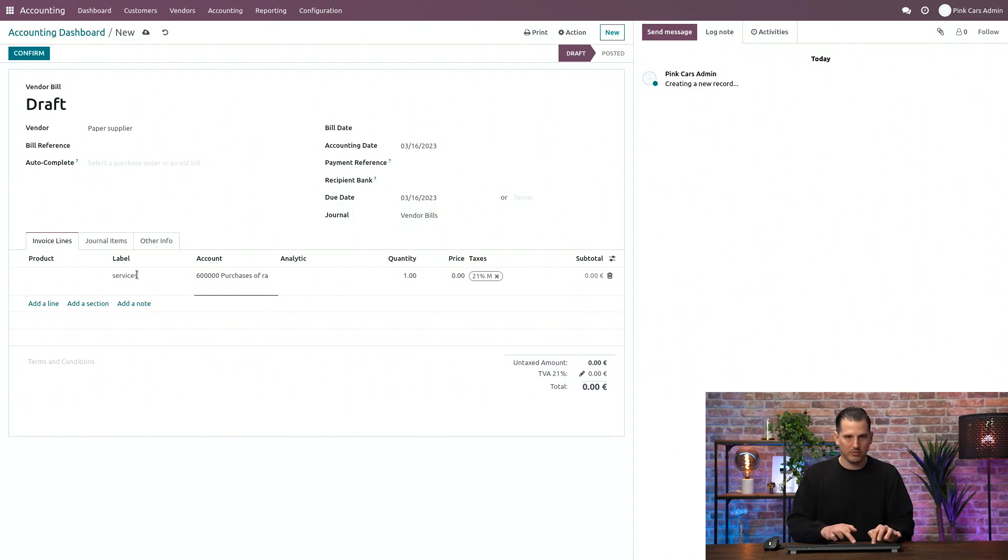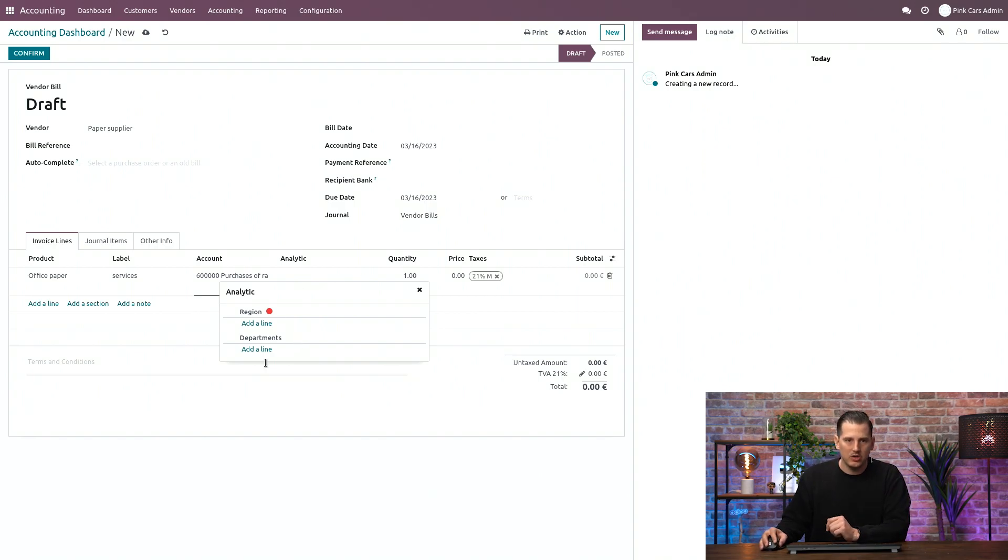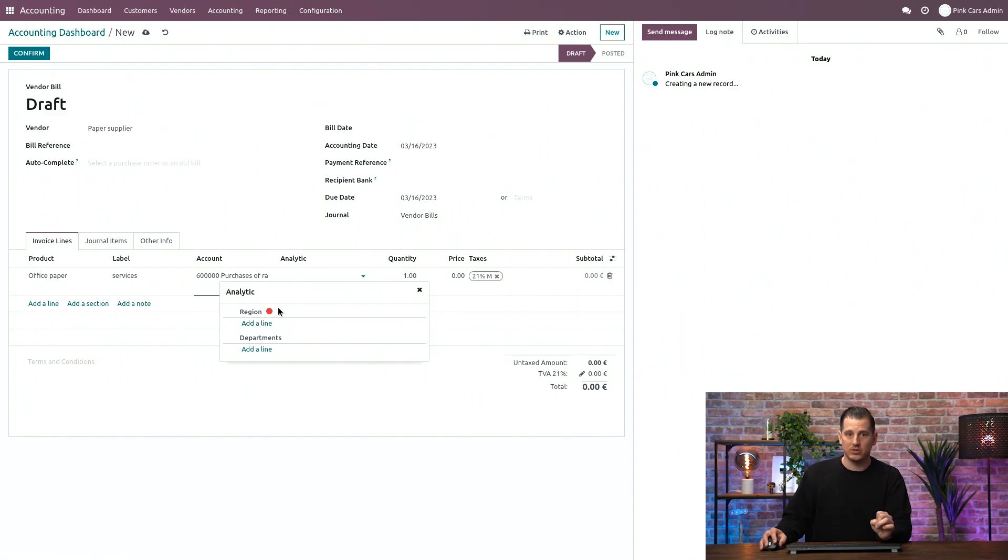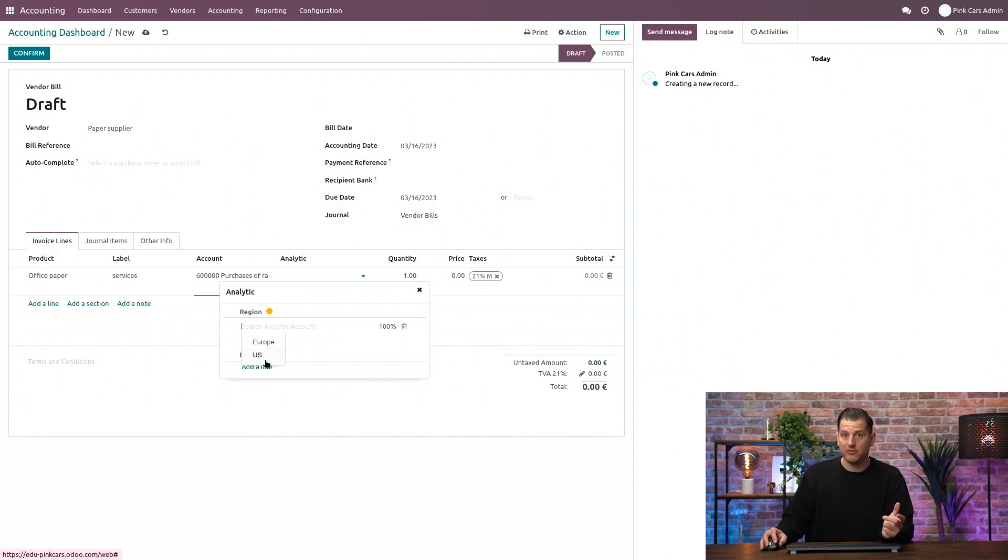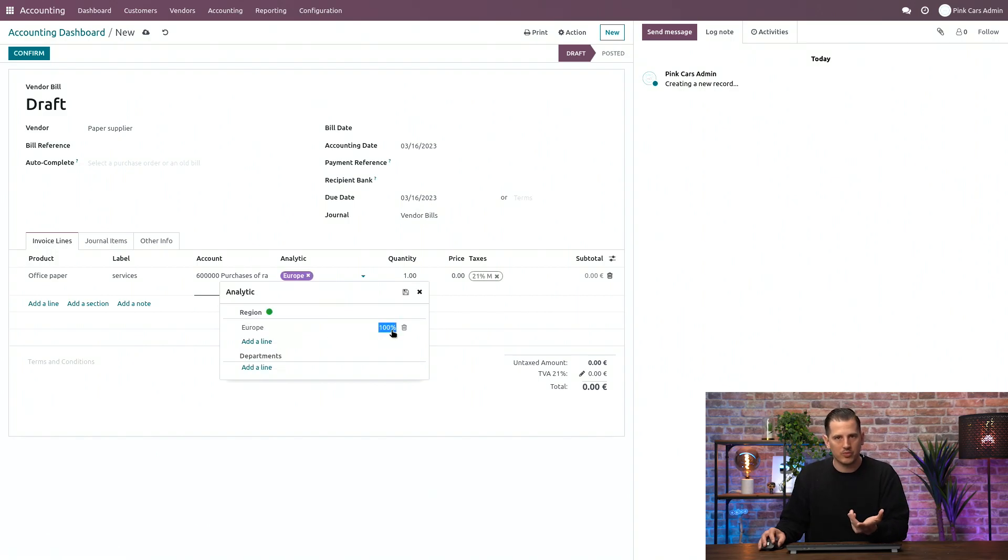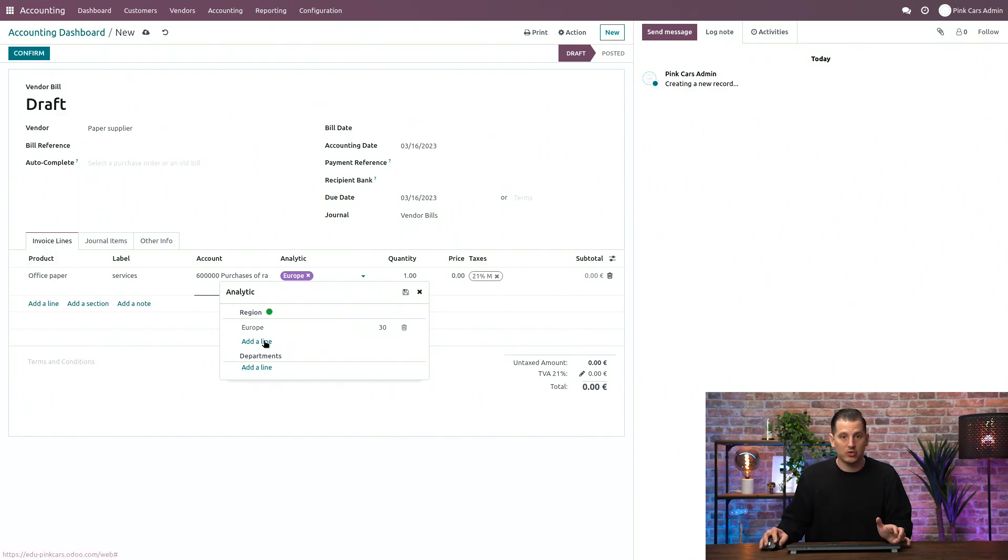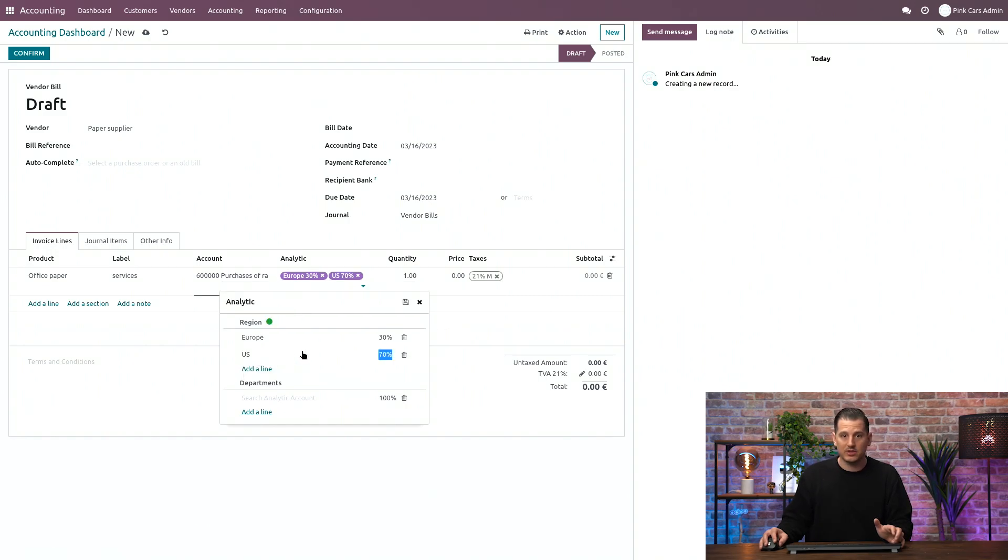So first line is for services. Now, as from the moment that you click on the analytic column, you will see which ones are mandatory and which ones are optional. Remember, the region, we made it mandatory for vendor bill. So you can see that it's not okay right now. It's red. We need to fill it in. So click on the headline button. And if we click over here, we can see the different values, the different analytic accounts that are available. So let's select Europe. I can have 100% distribution or I can define a distribution percentage. So, for example, 30% for Europe and 70% for the US.